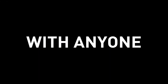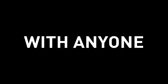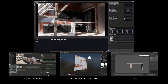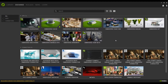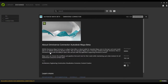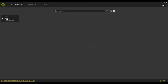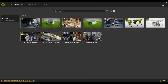Today we're exploring Omniverse Create alongside the Maya connector. To get started, download Omniverse, and if you already have Maya, working with this is super easy. Within the connector section, make sure you have Maya installed — click on the Maya button and it prompts you to install it. Also make sure that you have Omniverse Create installed within the app section.